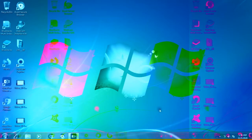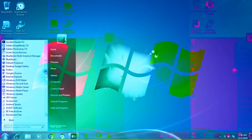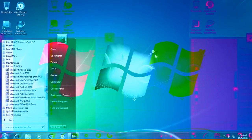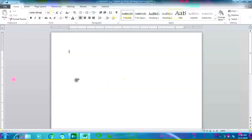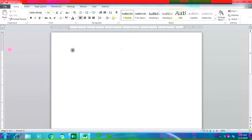First we will learn how to start MS Word. Click on the Start button, then go to All Programs, then select Microsoft Office. Click here and you will see Microsoft Word 2010. Click here and the Word application opens a blank document with a temporary name, Document 1. It also displays a blinking cursor on the top left side of the window, waiting for us to type.